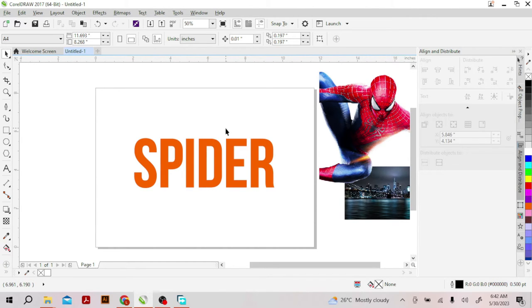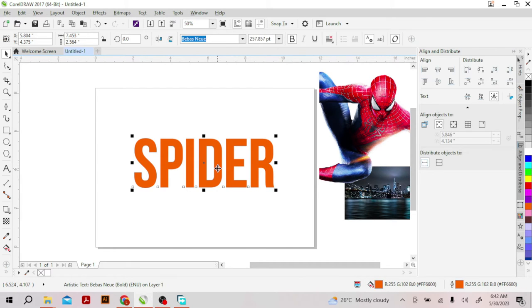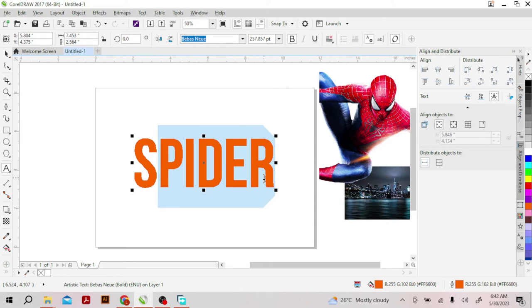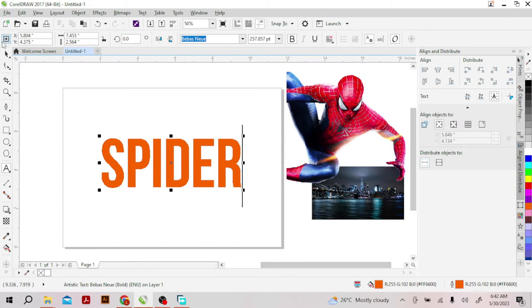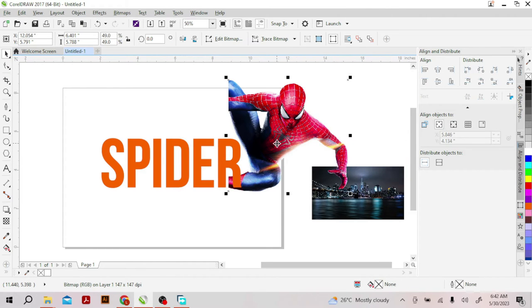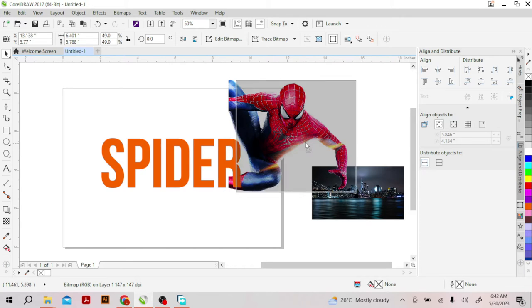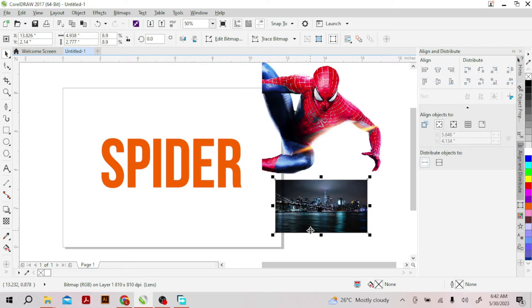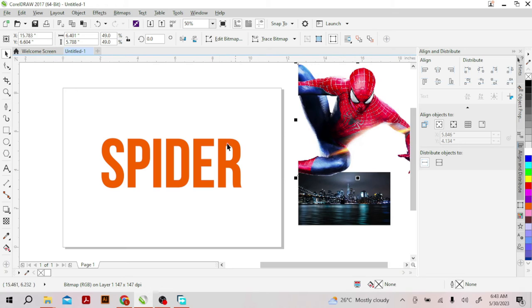This is my CorelDraw interface and this is the text I'll be using — as you can see it's a normal text and I can type anything I want. This is my image, which is a PNG image. If you're using your own image and you don't have it in PNG format and you want to crop the image out from the background, there is a video at the top which will help you do that. This is a normal picture of a city.